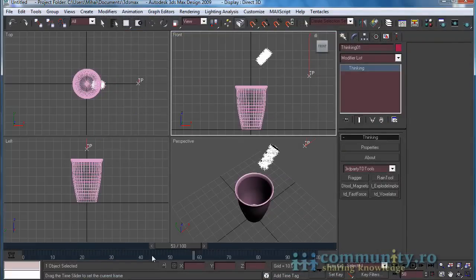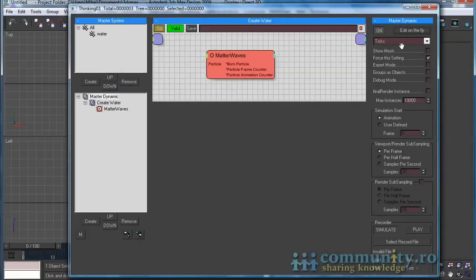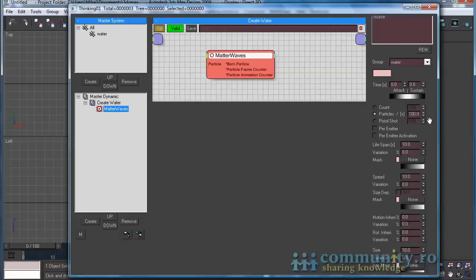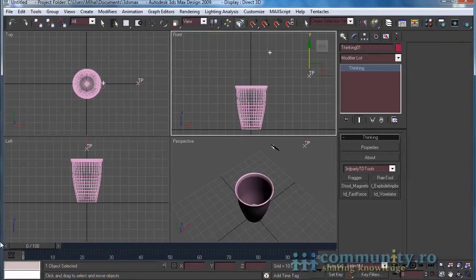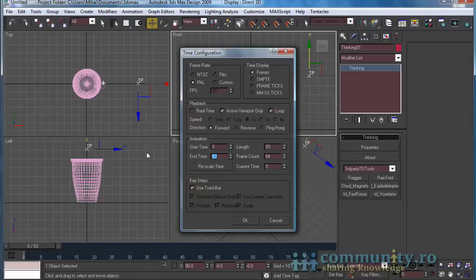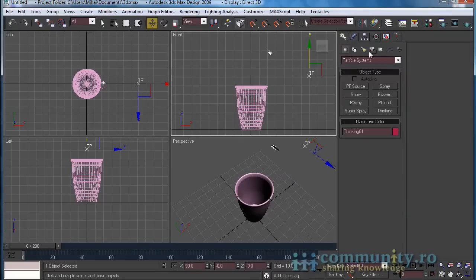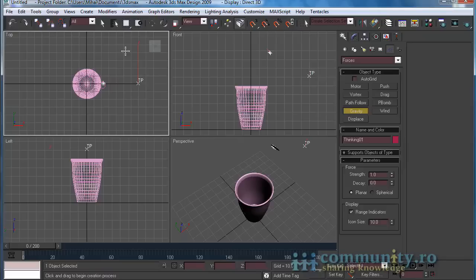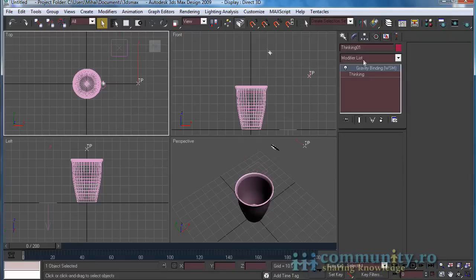The particles are a bit slow. Open the Thinking Particles UI. Select the Master Dynamic and disable Edit on the Fly — now you can see changes as they happen. Select the Matter Waves operator and increase the speed to 20. We also have to increase the animation time of the scene to 200 frames. From Space Warps, add a Gravity force to the scene, then bind the Gravity space warp to the Thinking Particles system.